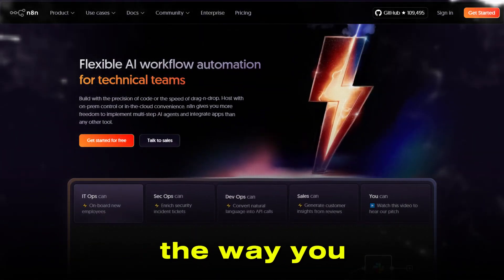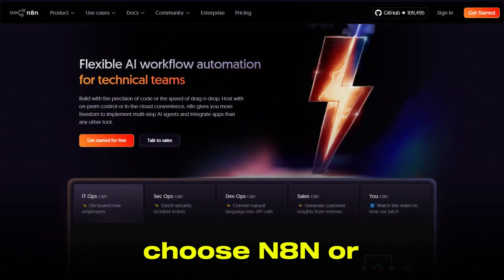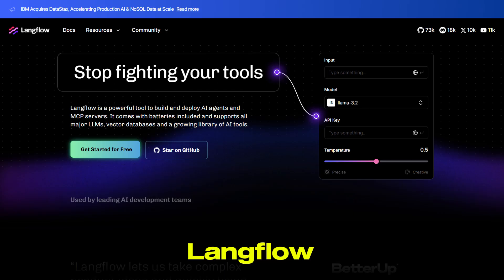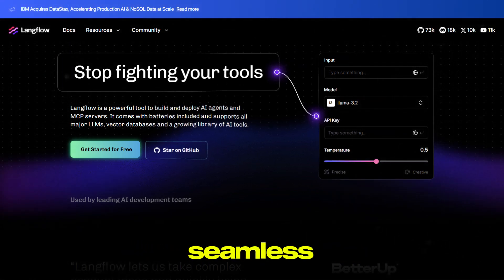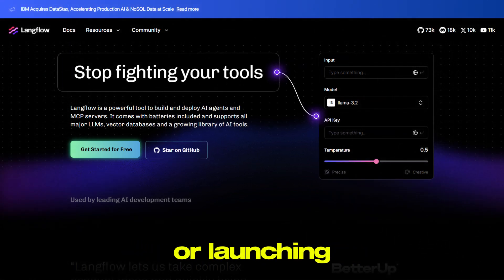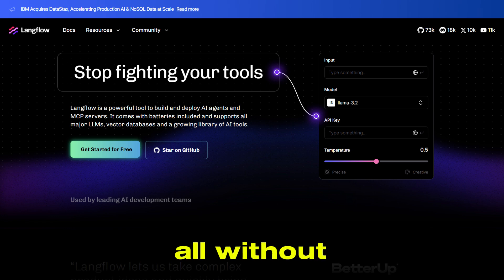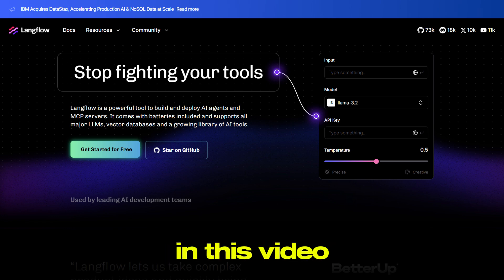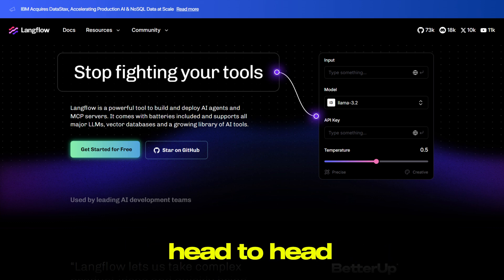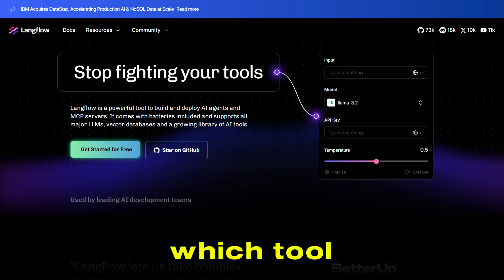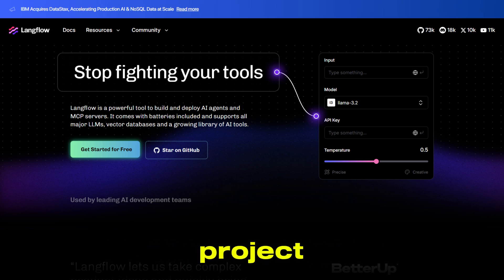Are you ready to transform the way you work, but not sure whether to choose N8n or Langflow? Imagine building seamless automations or launching powerful AI-driven applications, all without getting lost in code. In this video, we're putting N8n and Langflow head-to-head to help you decide which tool is the real game-changer for your next project.